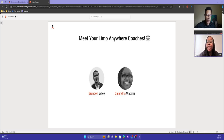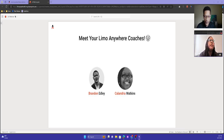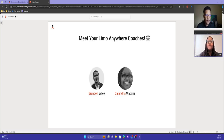I'm Kalandria Watkins. I'm the manager of customer service and support here at LEMO Anywhere. I've been a little over five years at this point, and I'll be helping out with the webinar here today as well.